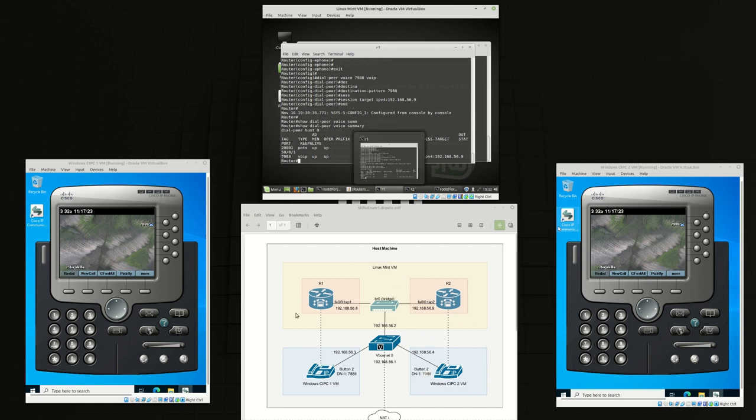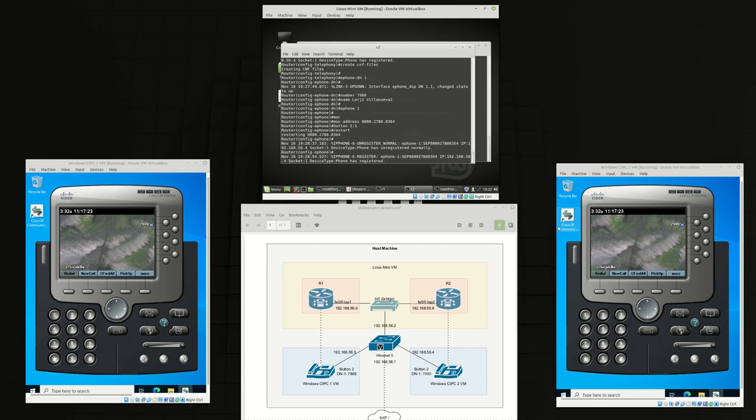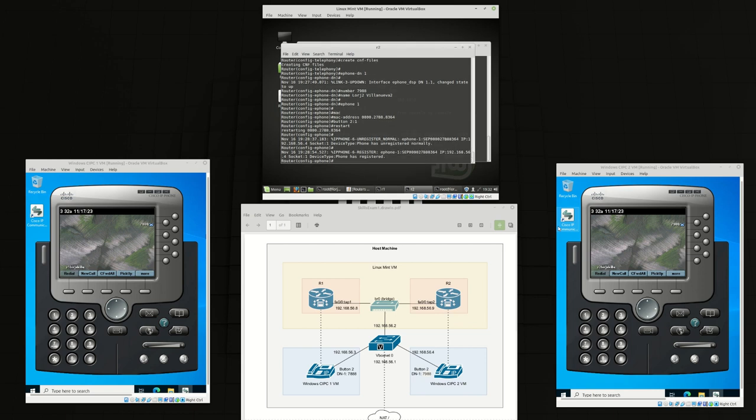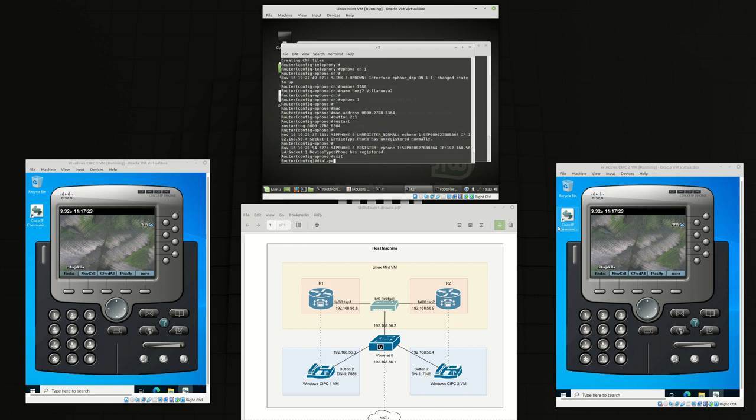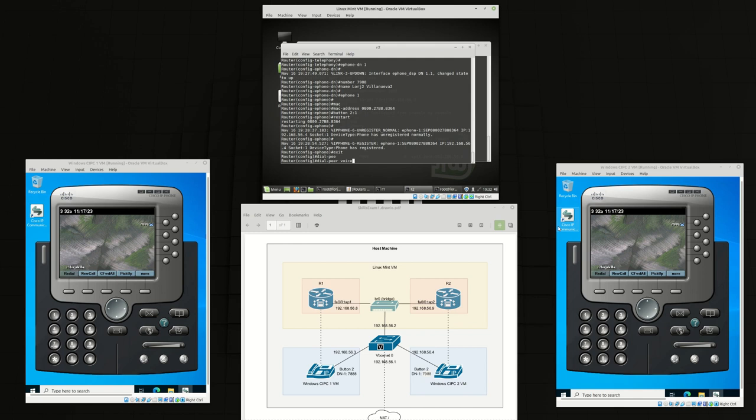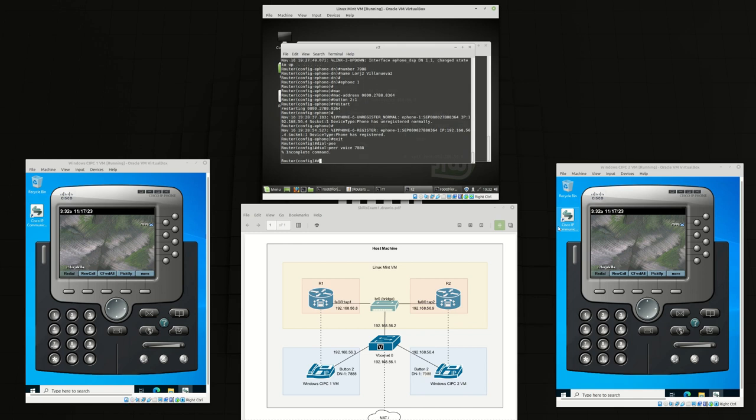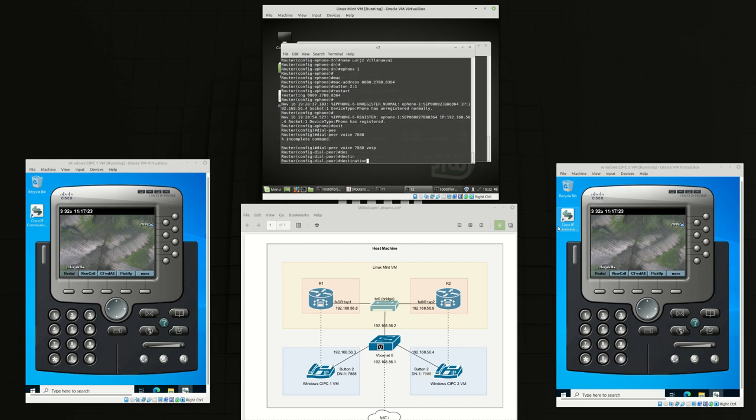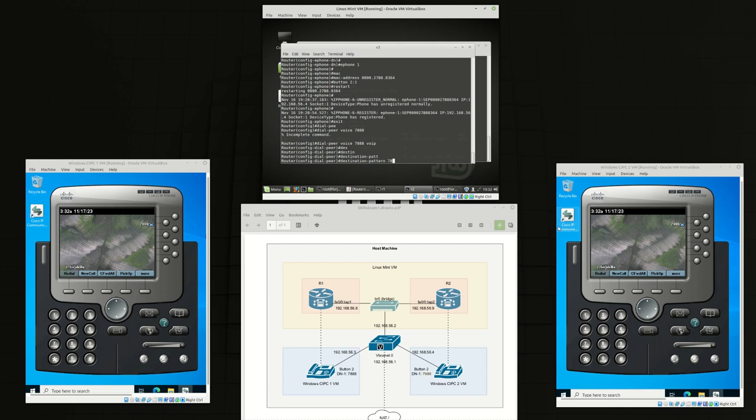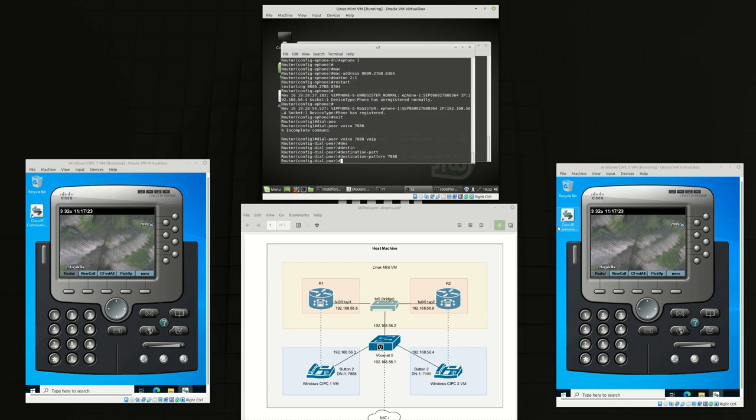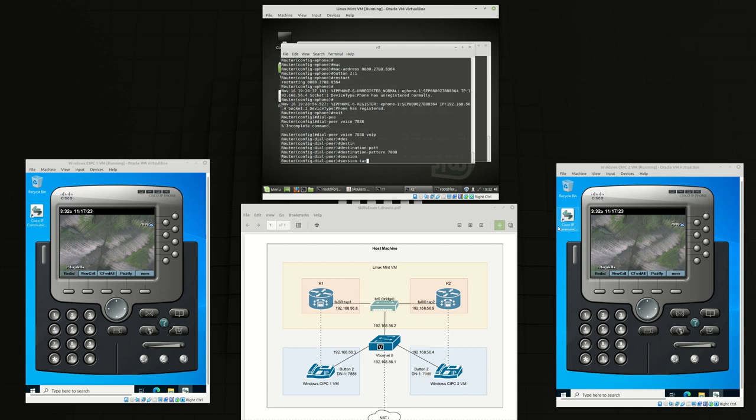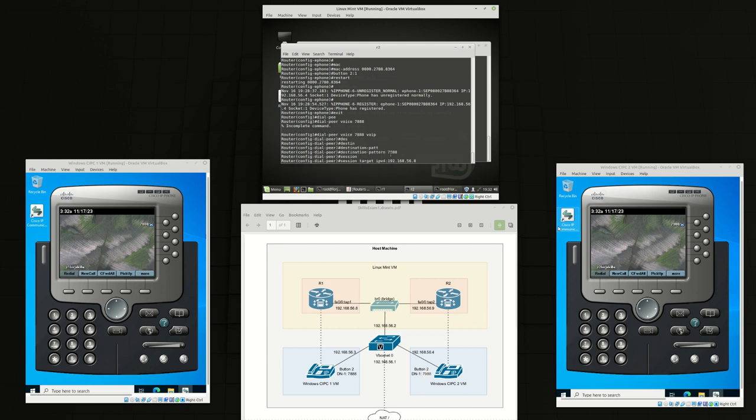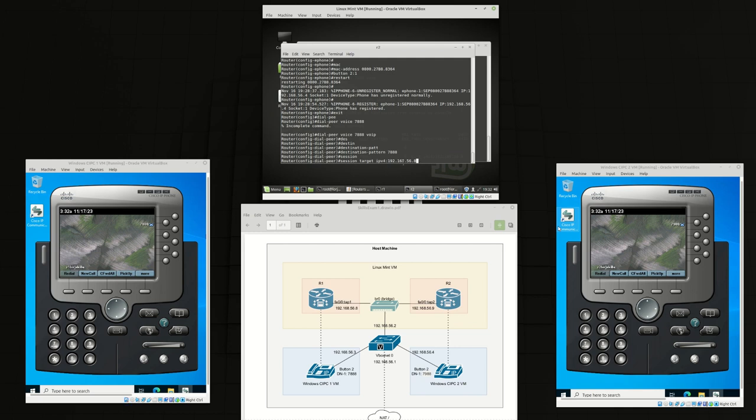And we need to do the same for router 2 otherwise the calls will be incomplete. So from router 2 we create a dial peer voice 7888 and the destination pattern would be 7888, session target 192.168.56.8.